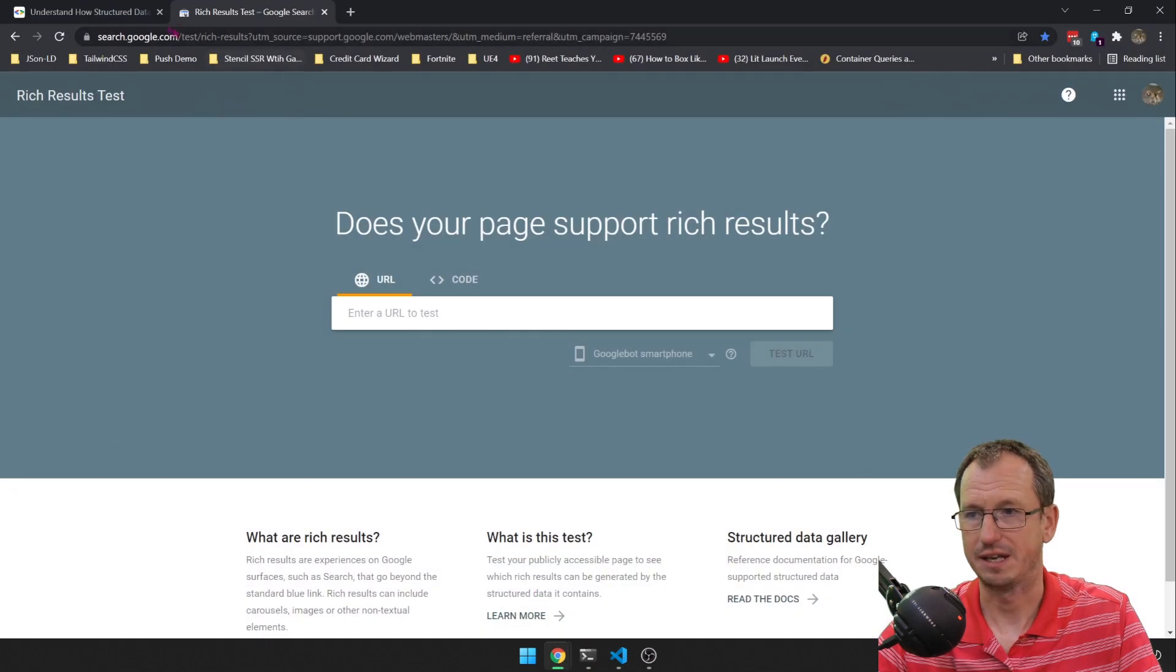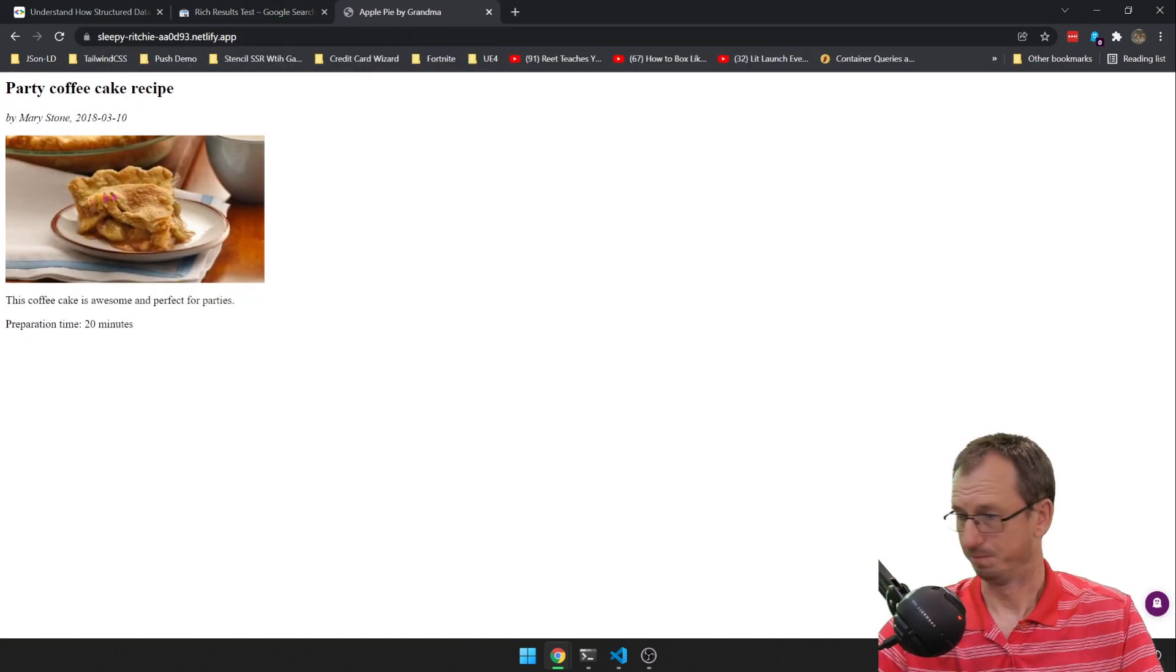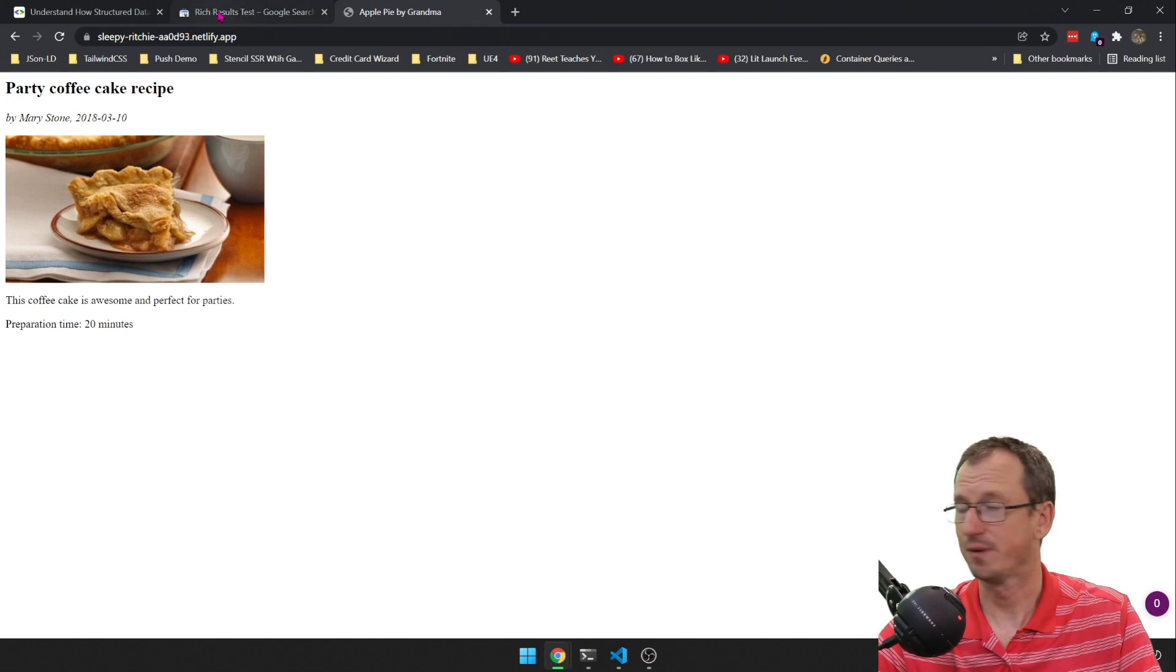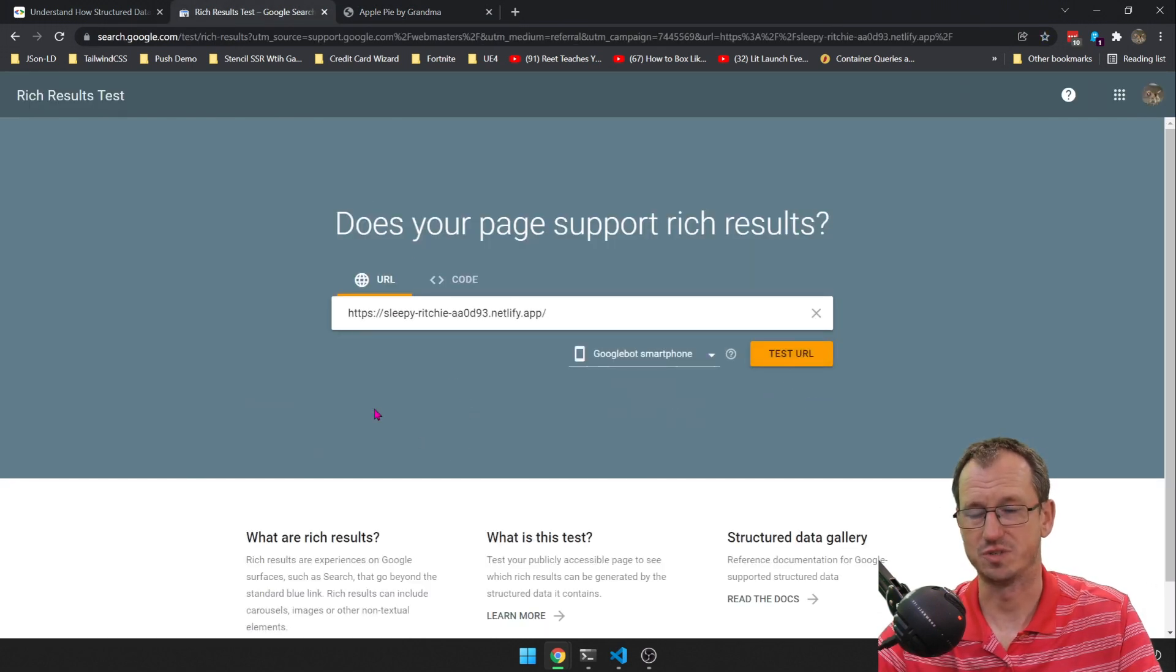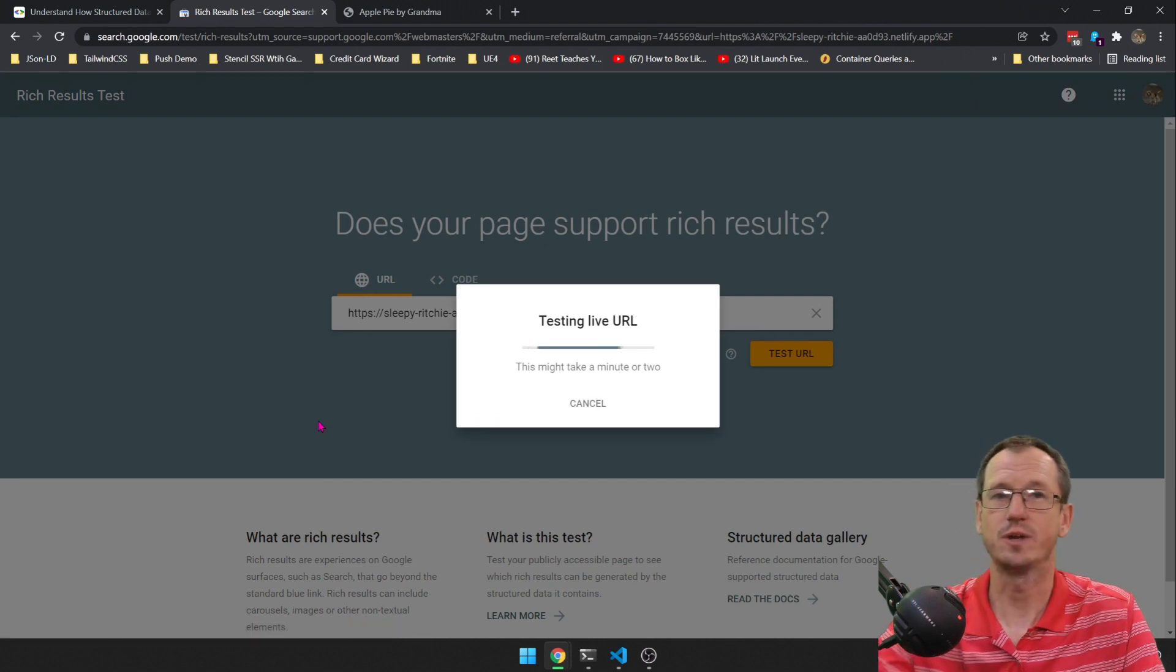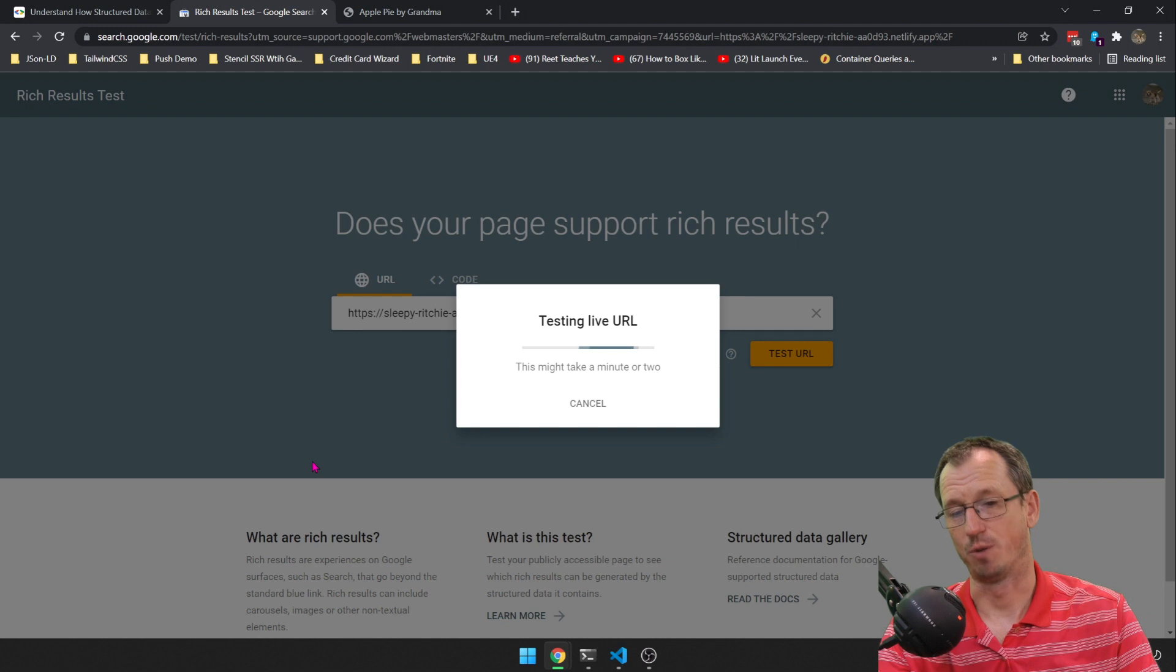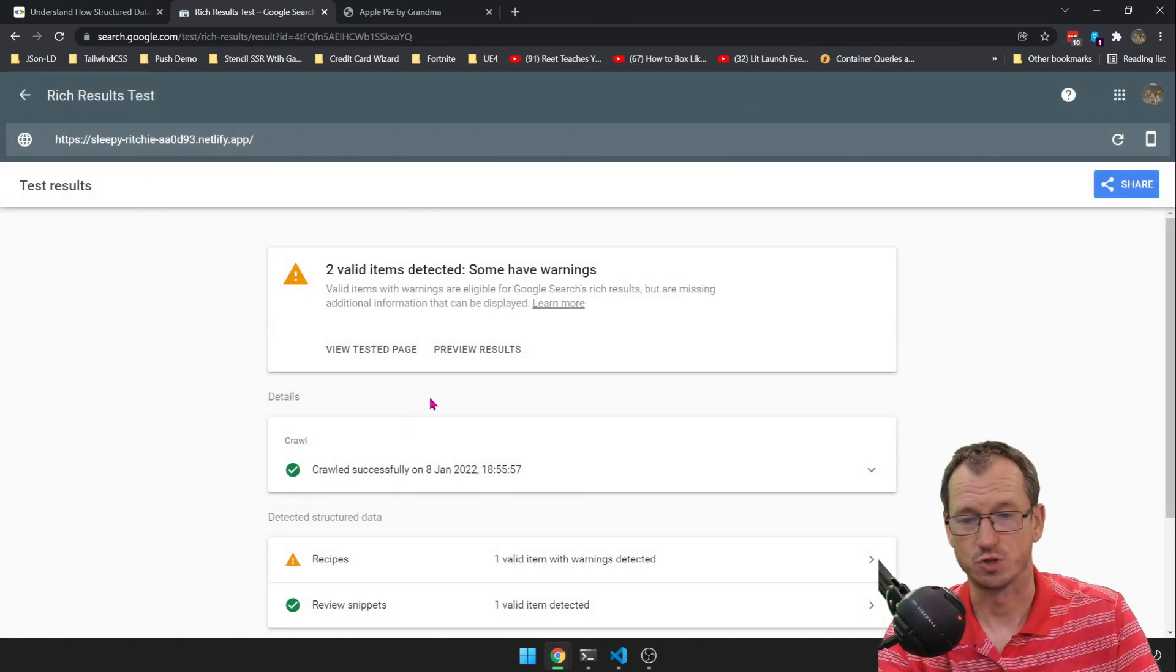Right, so I've got a URL I can use now, so I'll grab that. Let's come in here and we can just view that. We can see our cake here. That looks good. Now I go into the Rich Results Test and I paste that in and do test URL.